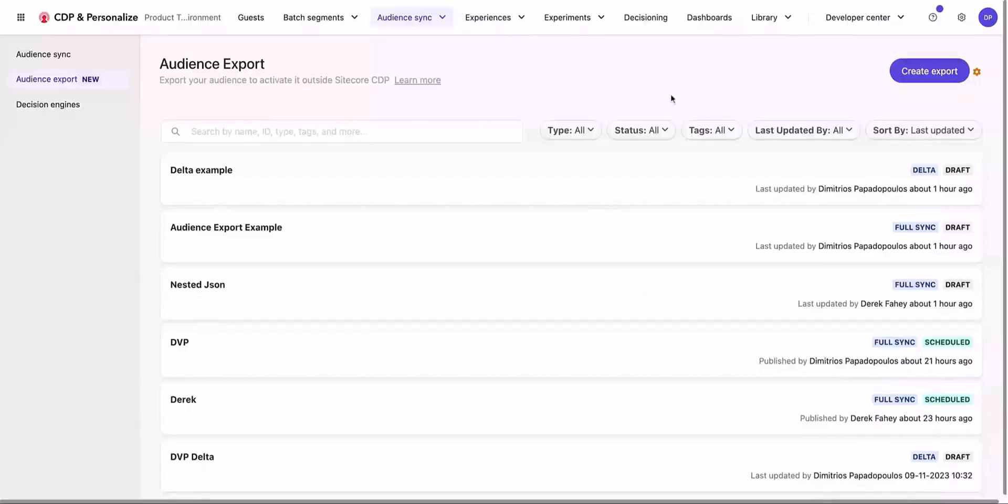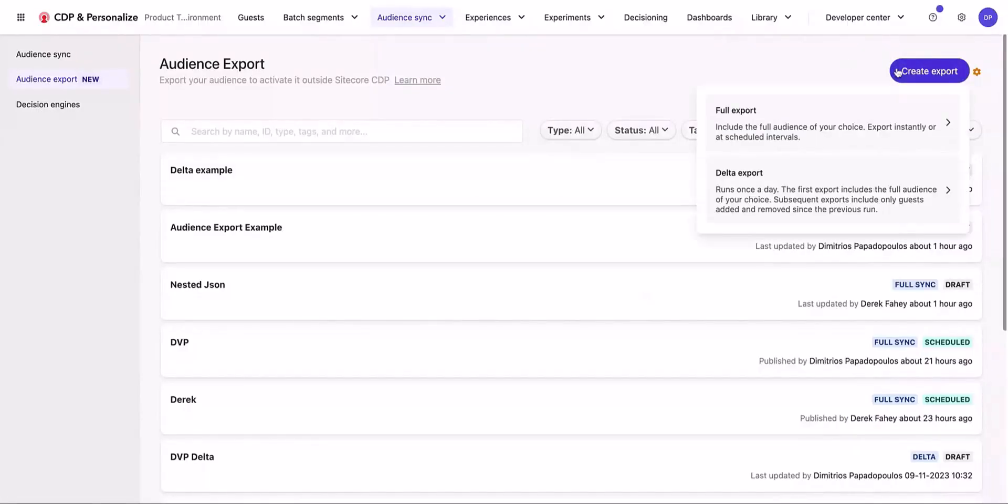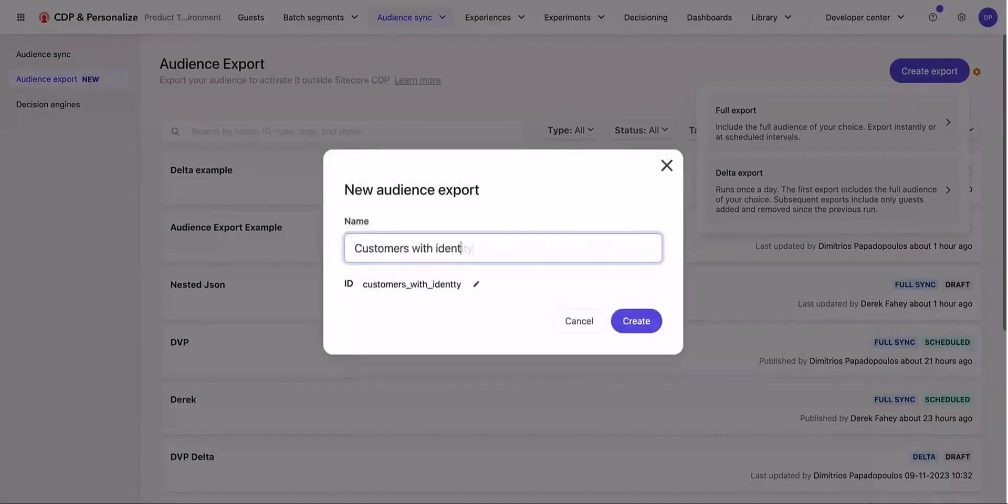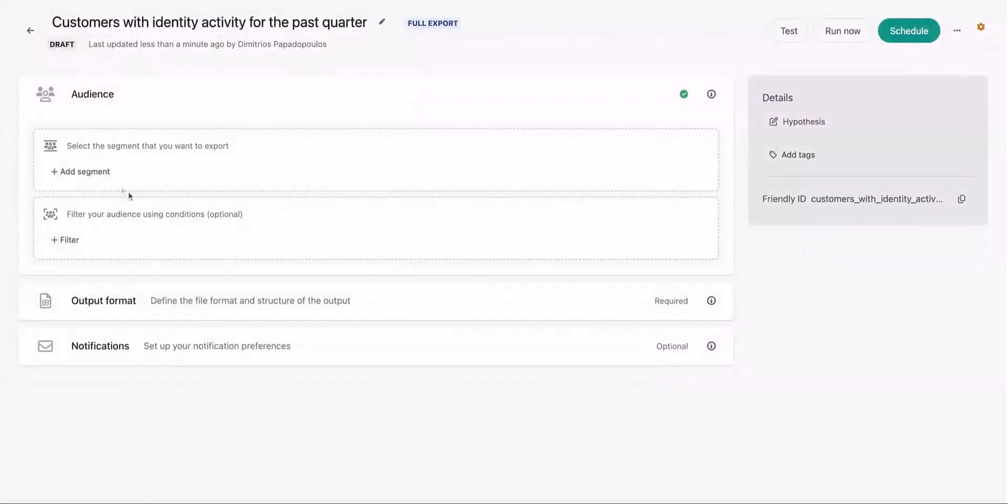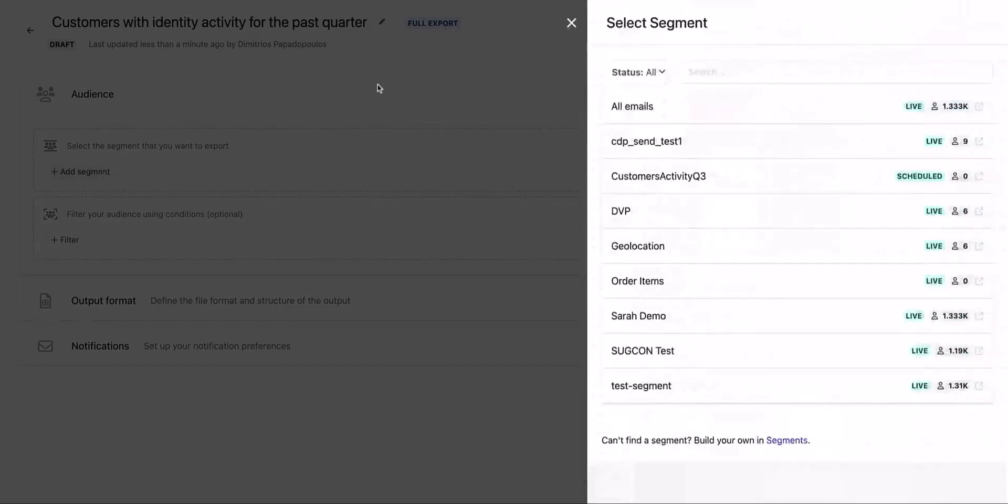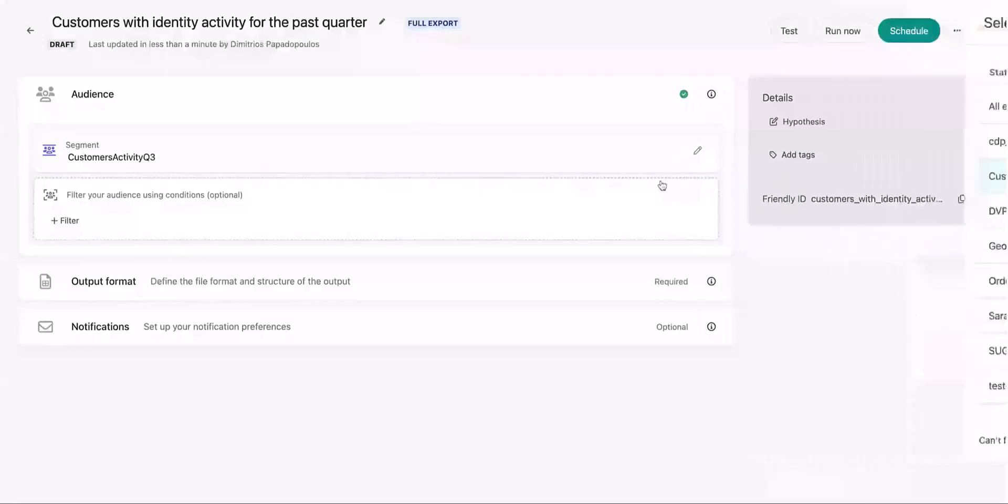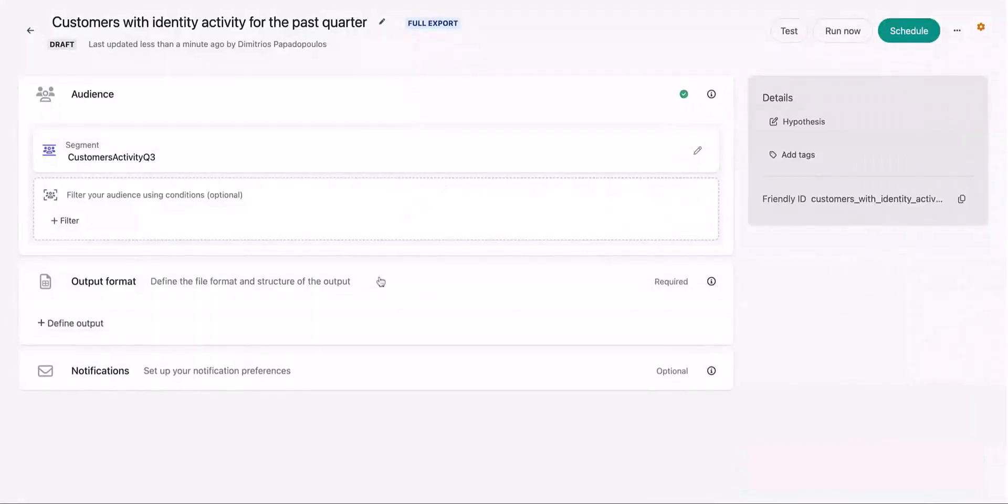We start by creating a new audience export. Click on the create export and choose between a full export or a delta export. We are doing a full export in this example. The next step is to name the export. After naming the audience export, choose the segment that you want to use for a particular audience export.